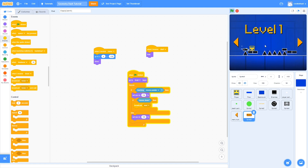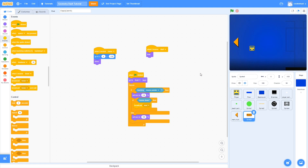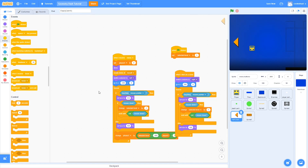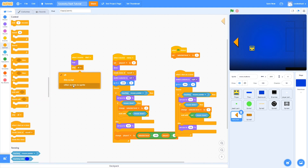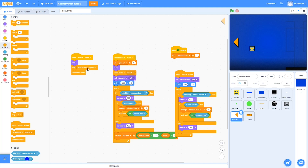We need to switch to the actual game level when select is clicked. Go to the arrow buttons and create a new short script: when it receives start, it hides itself, stops other scripts in sprite, and deletes the clone. Broadcasts get run by both the original sprite and the clones, so both will hide, stop their scripts, and the clone will delete itself.